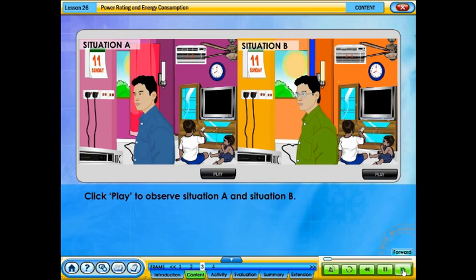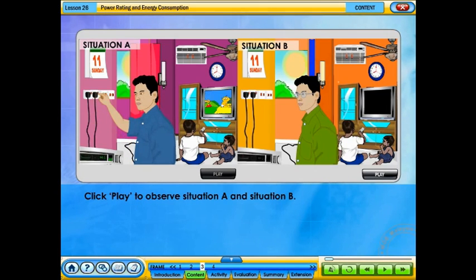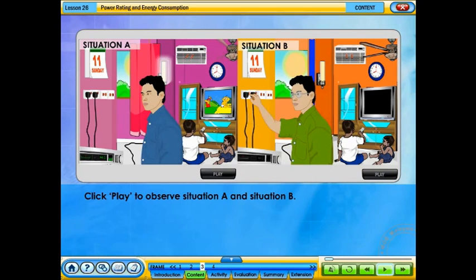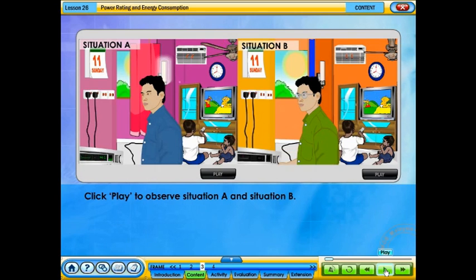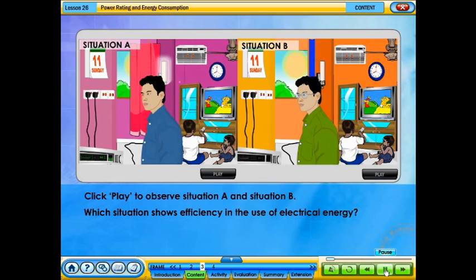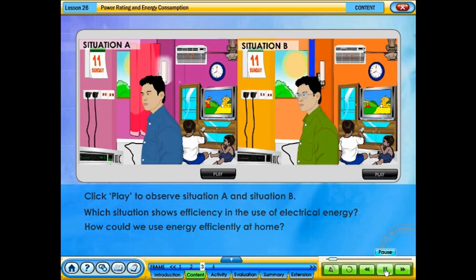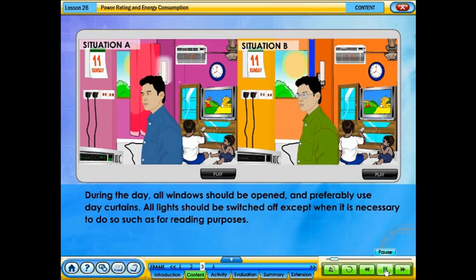Click play to observe situation A and situation B. Which situation shows efficiency in the use of electrical energy? How could we use energy efficiently at home? During the day, all windows should be opened and preferably use day curtains. All lights should be switched off except when necessary, such as for reading purposes.